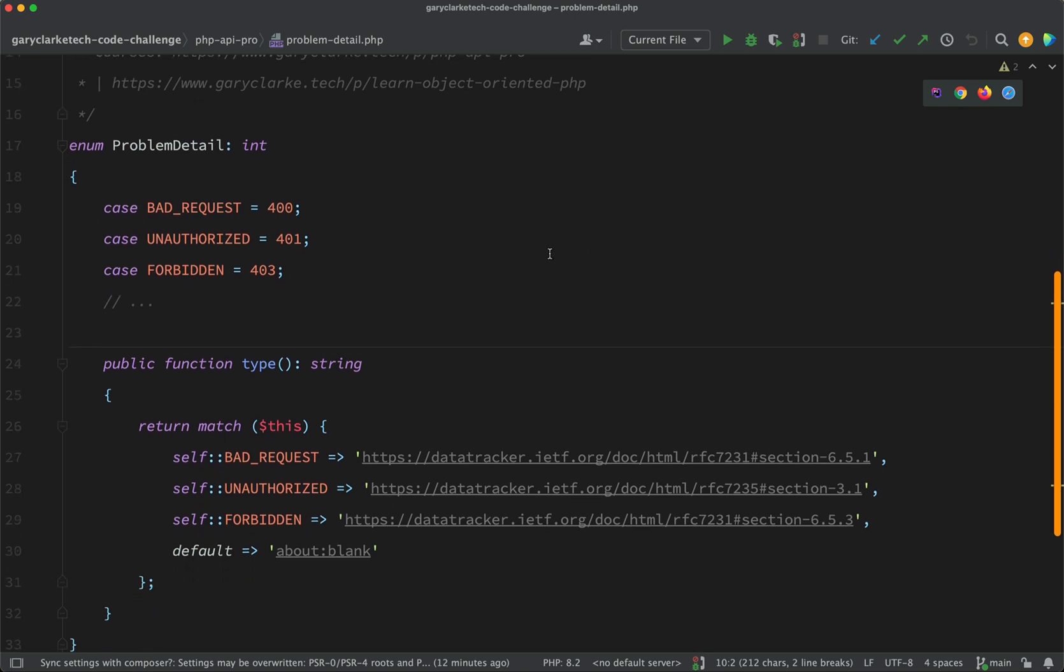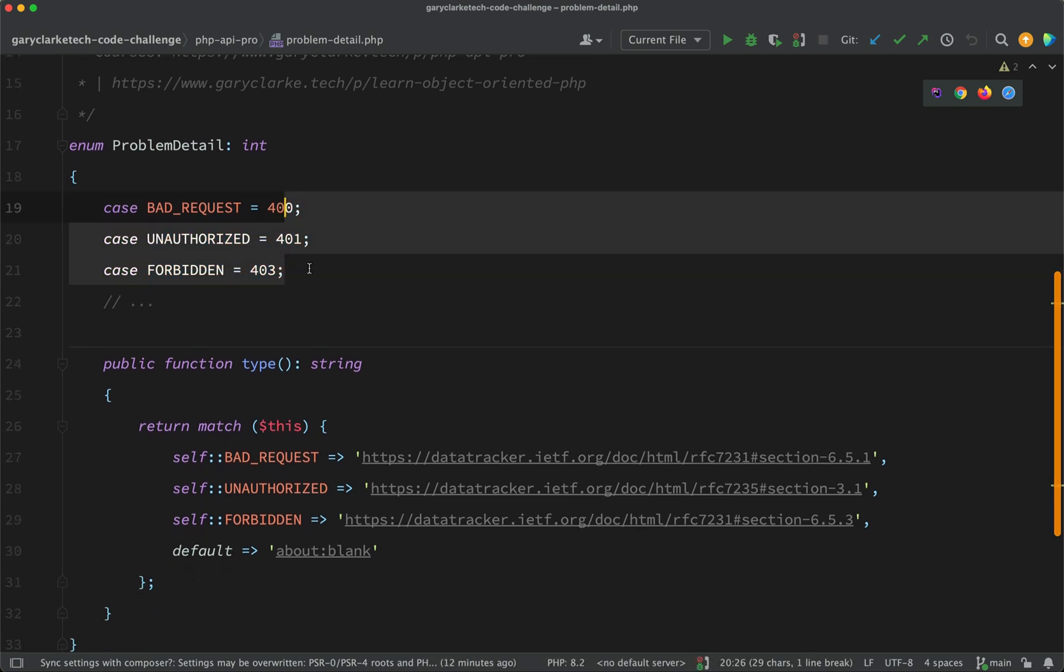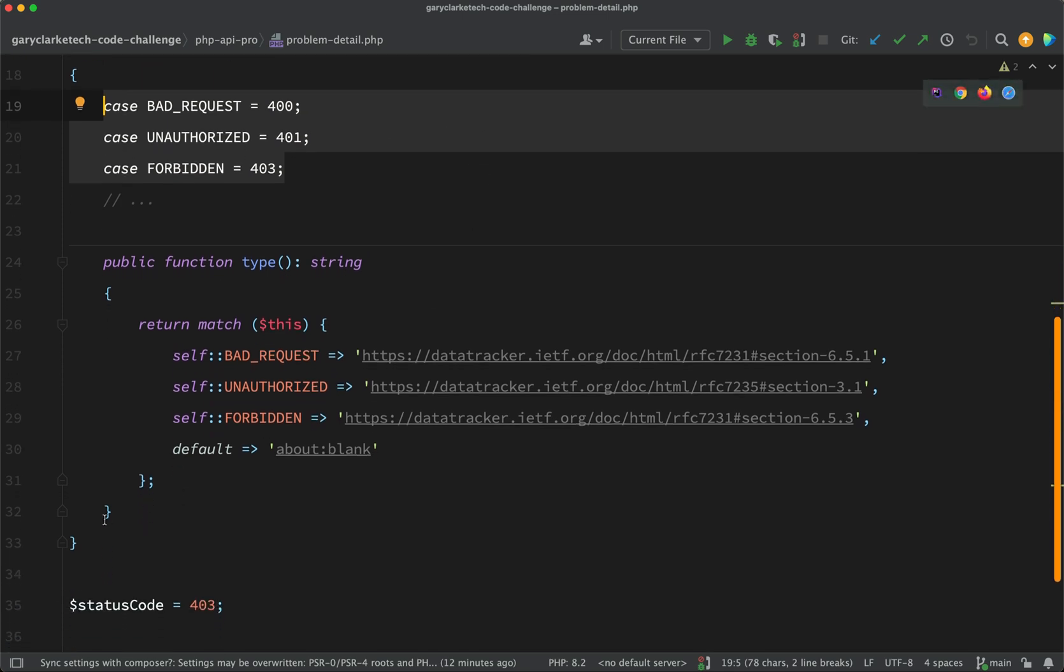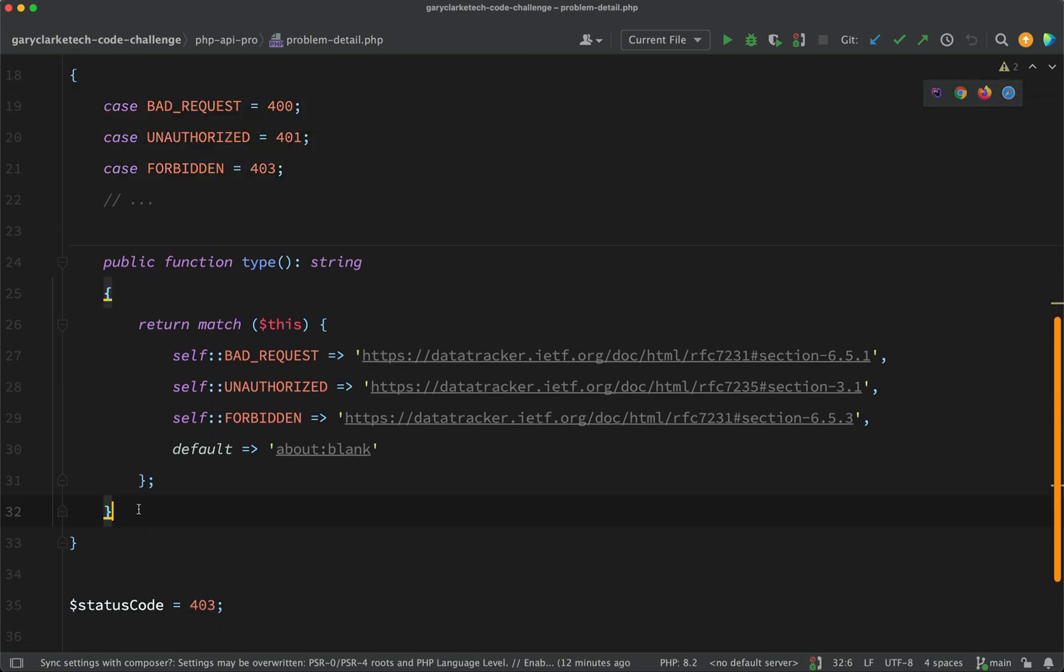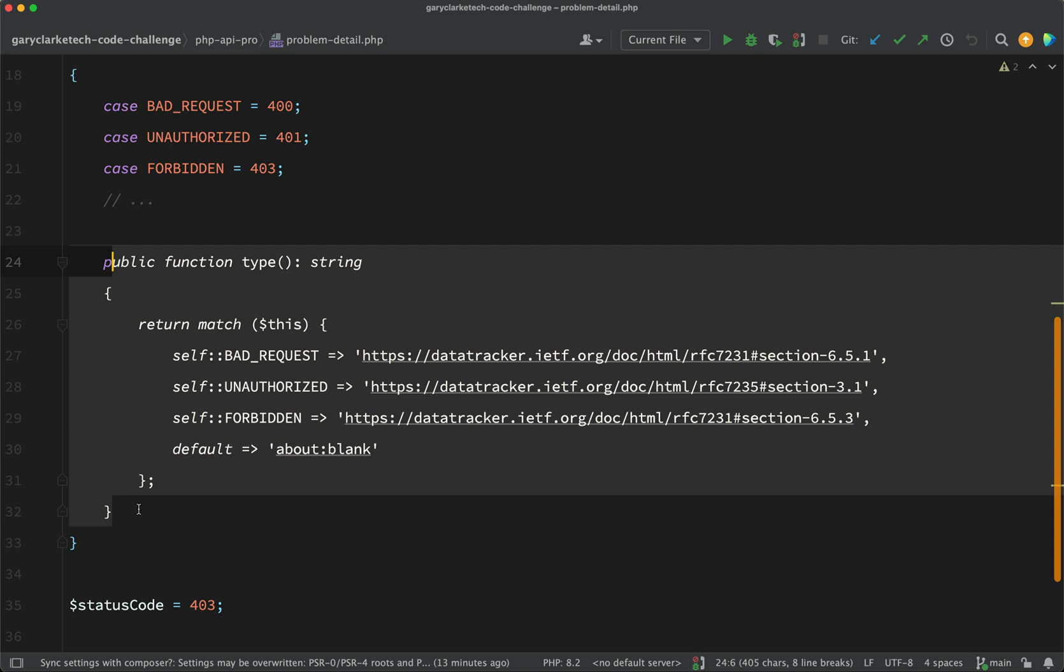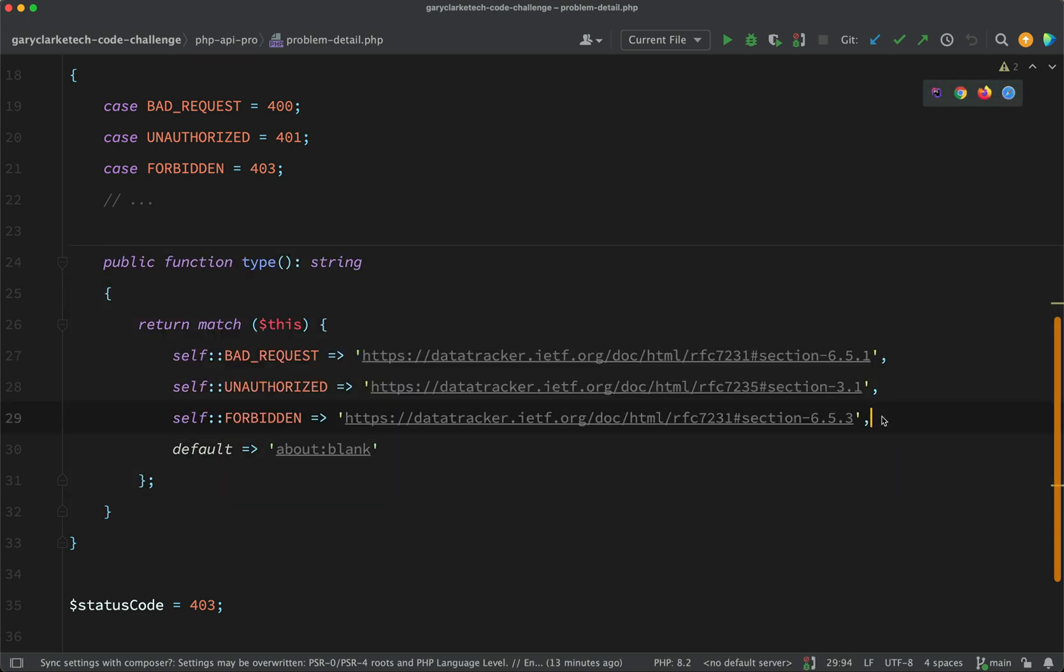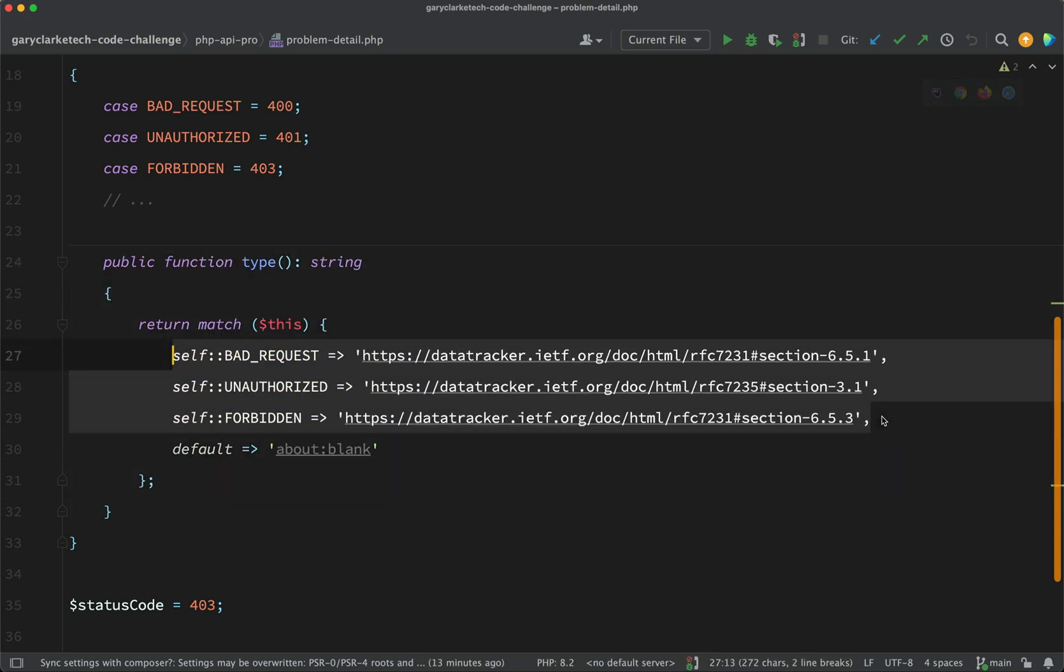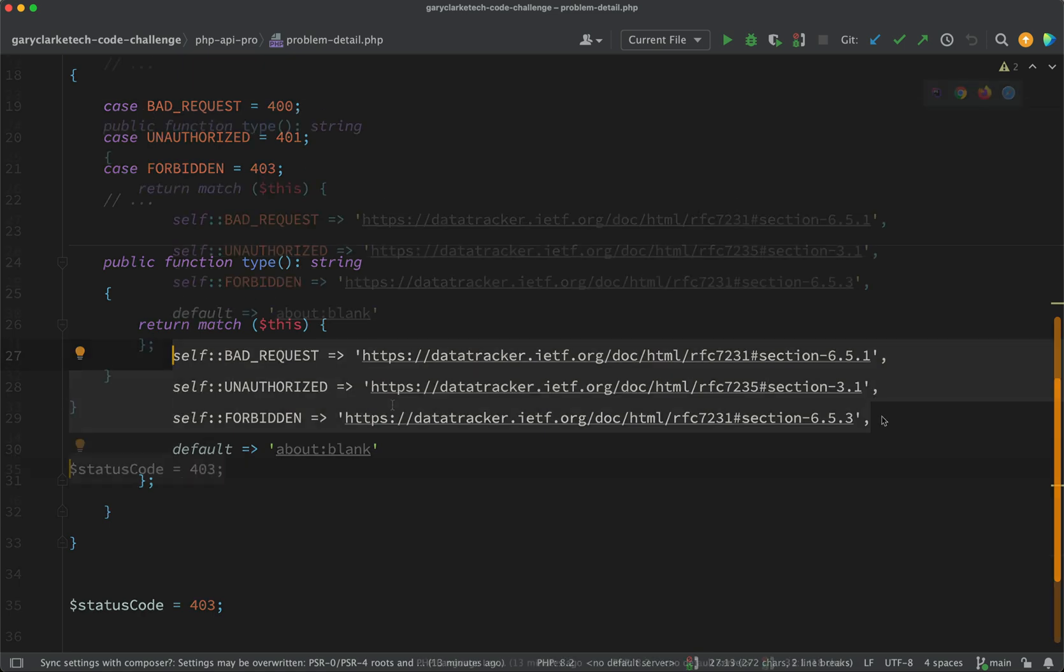So the problem detail enum has three cases: 400, 401, and 403, because this is a backed enum backed with integers and we have one method on here and this is type. And as you can see this will return a corresponding URL but what are the mechanics to actually do that?